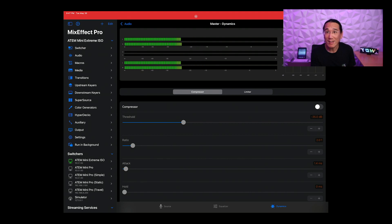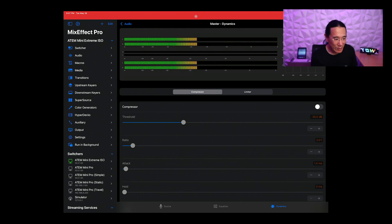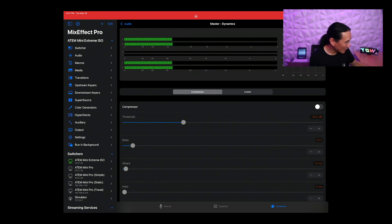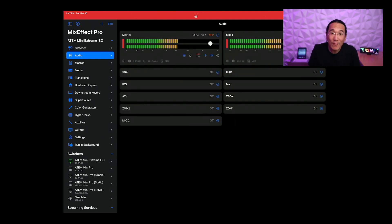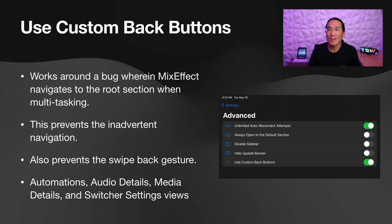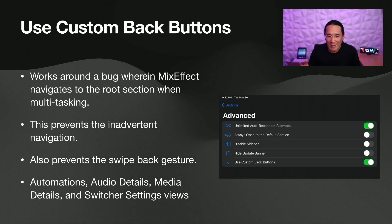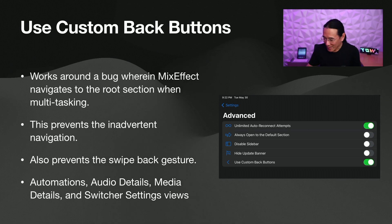The downside is that you lose the ability to swipe back. So if you're on an iPhone, you used to be able to swipe back with your thumb — now you actually have to tap the back button to go to the main page. A small price to pay. I might refactor the navigation in MixEffect in the future, but for now that's how it works. So if you see this weird navigation bug, turn on Use Custom Back Buttons and see if that helps.